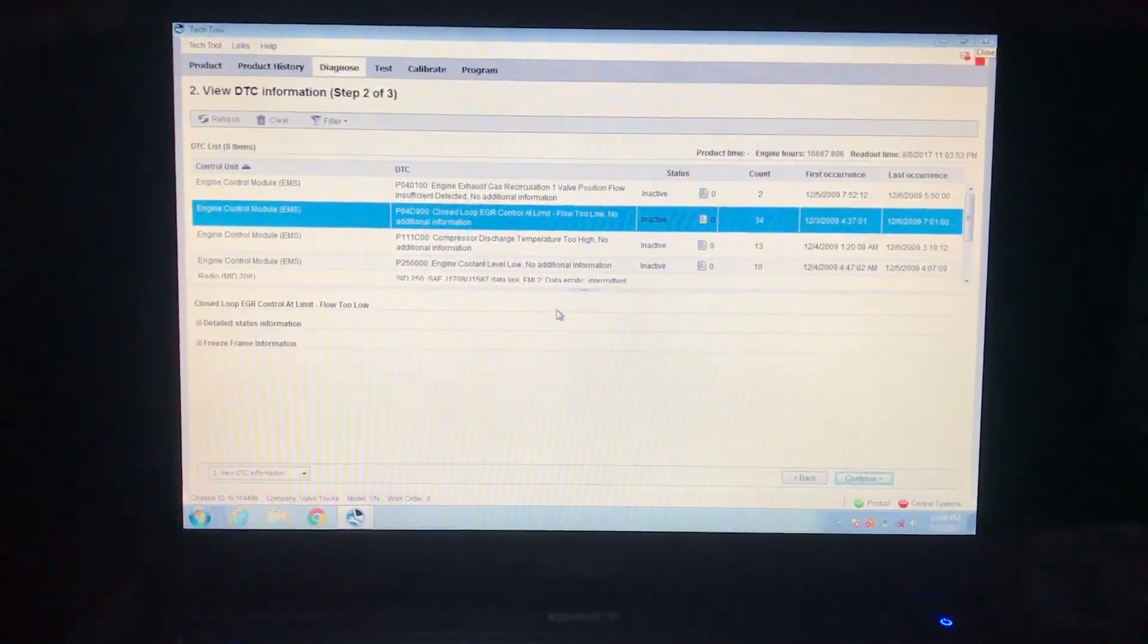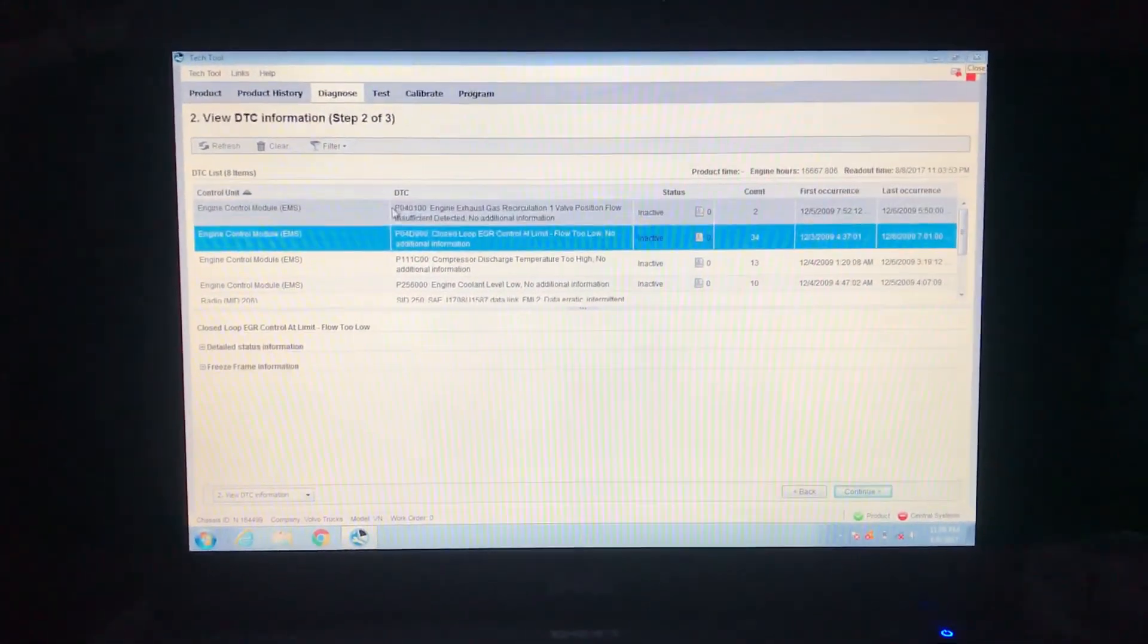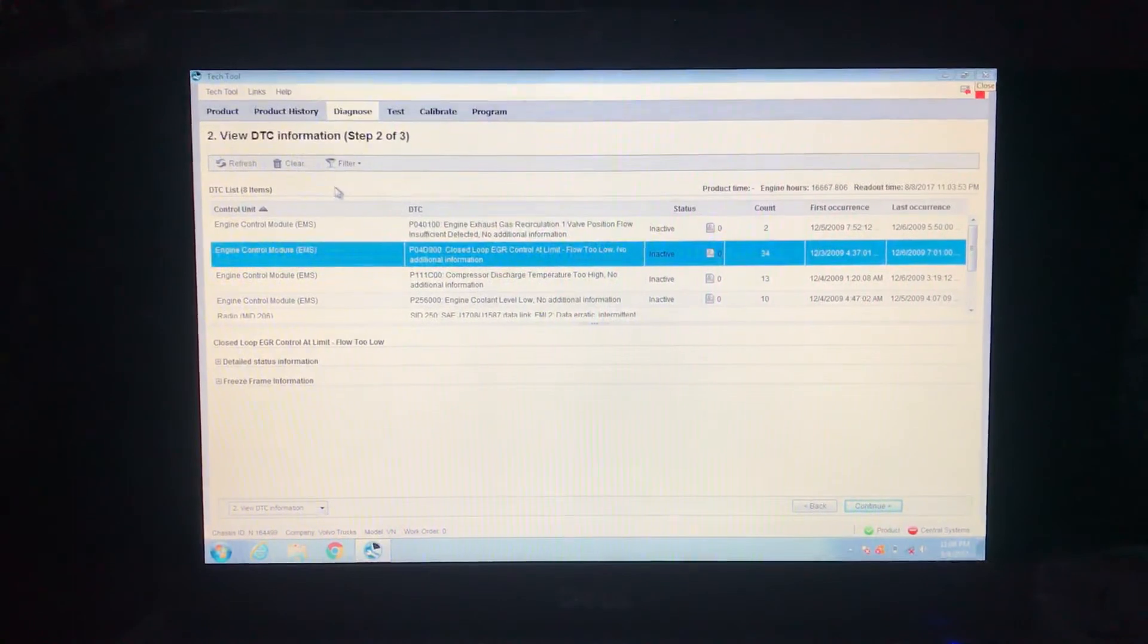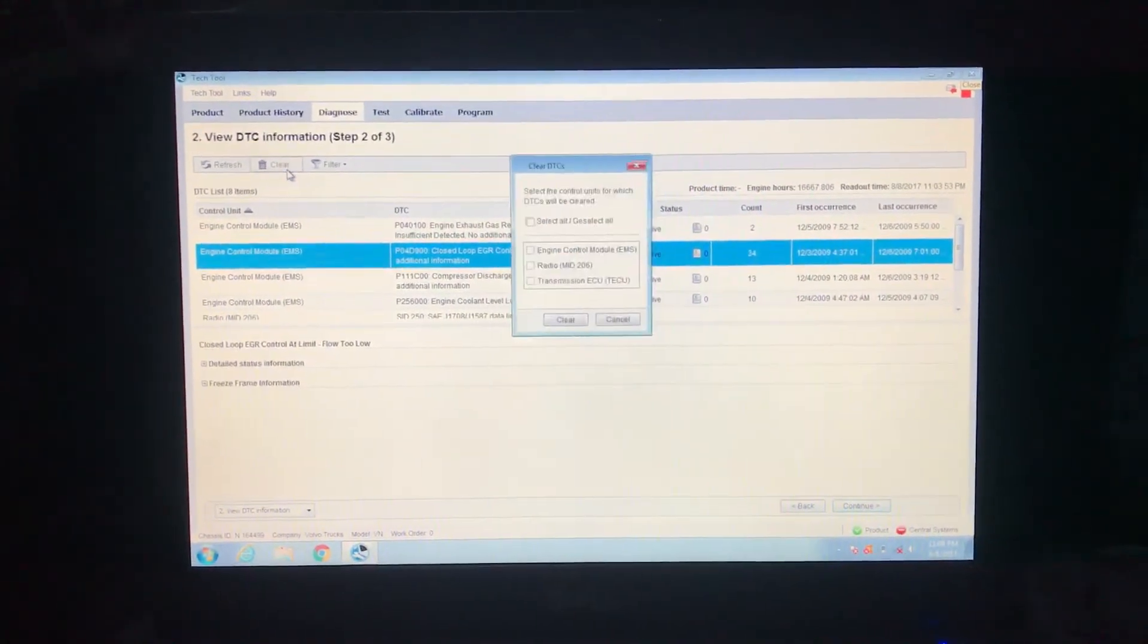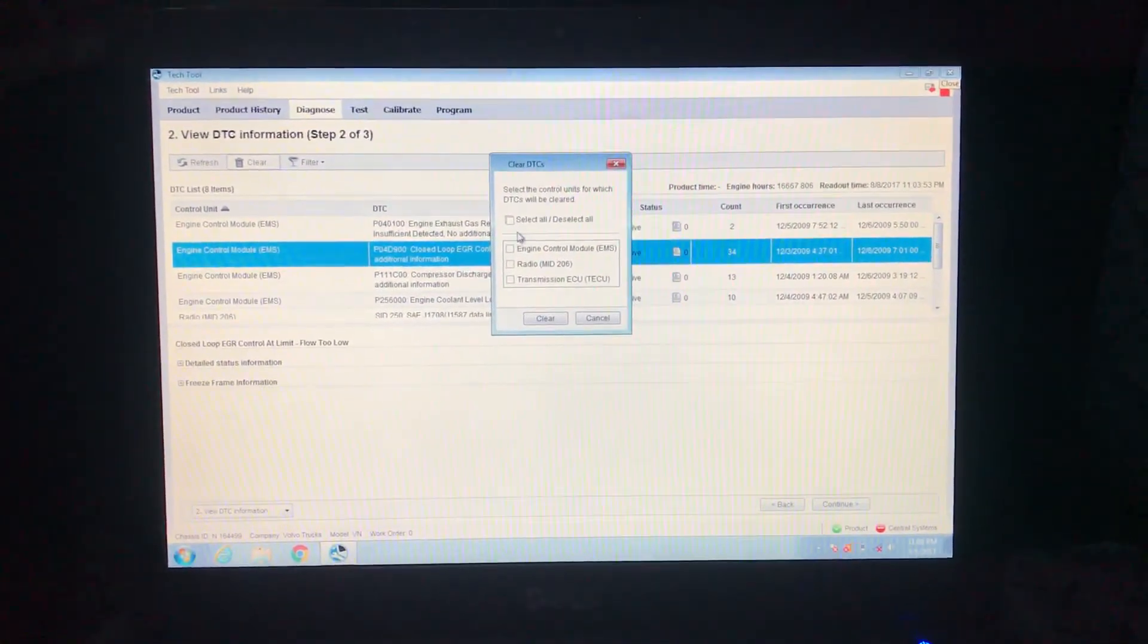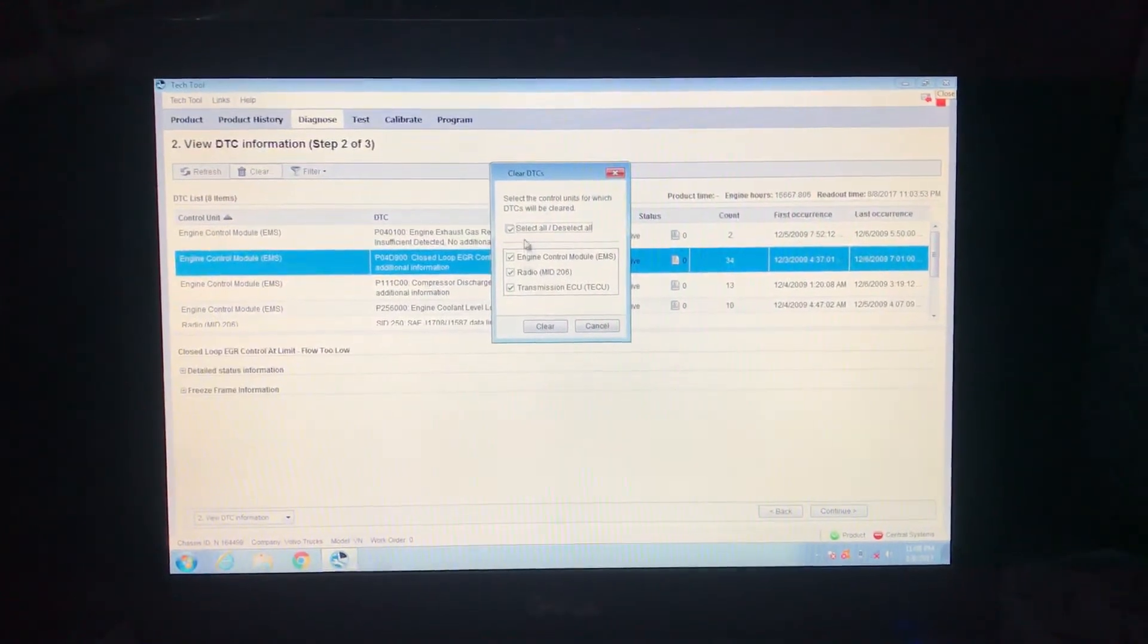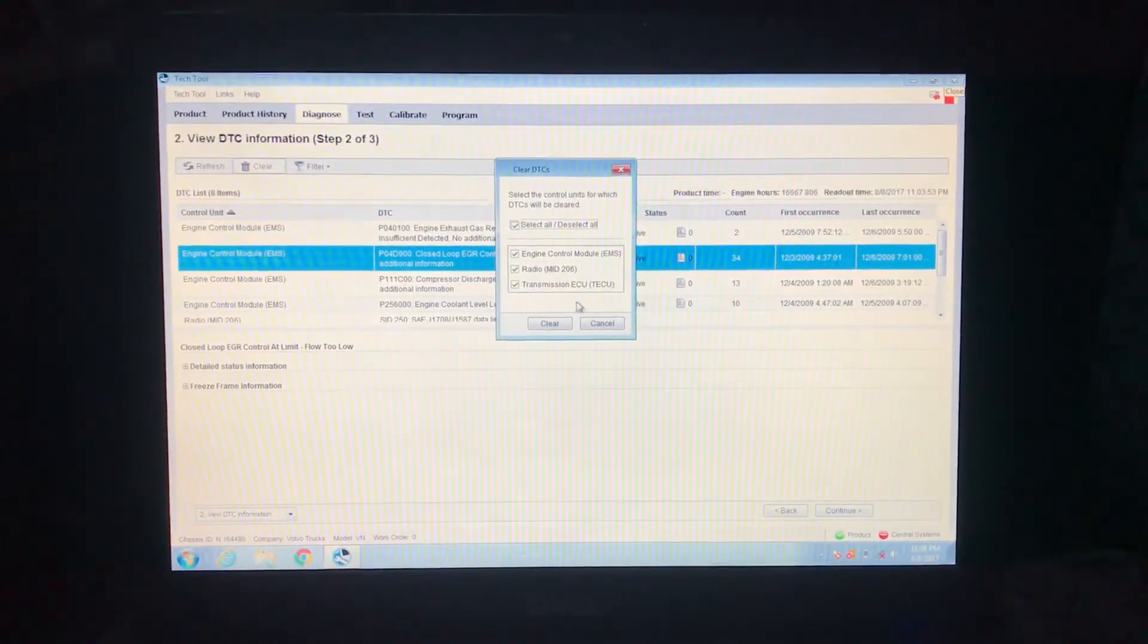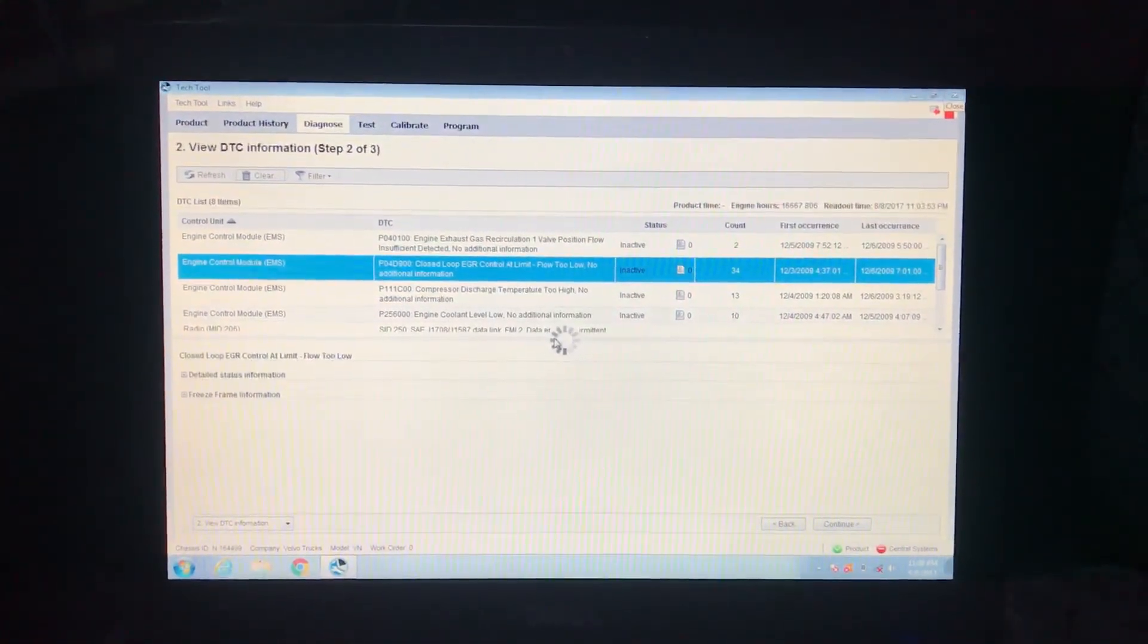Then you're going to go right here and click on clear. You're going to check all the boxes, select all, and then clear.